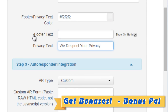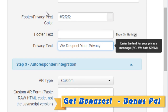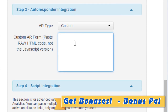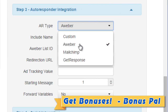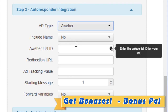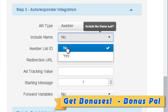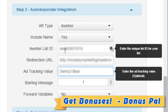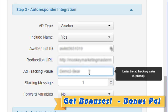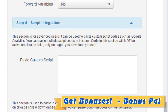Moving along, step number three is the autoresponder integration. You can enter a custom autoresponder form, choose Aweber, Mailchimp, or GetResponse. In this case I'm going to use Aweber. I'm going to include the name field, enter the list ID, the redirection URL — which is where I want to send subscribers after they've subscribed — the ad tracking value, and the starting message.